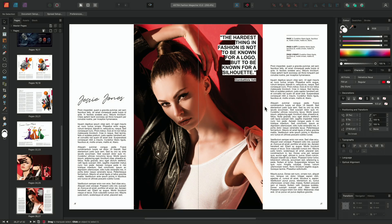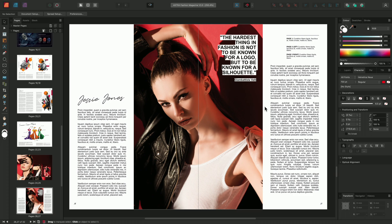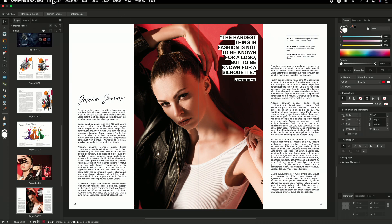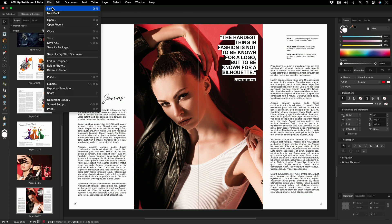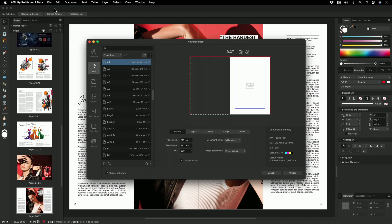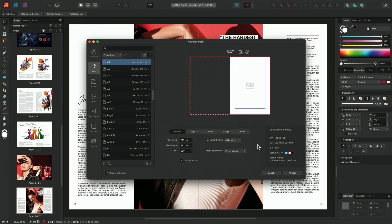Affinity Publisher allows you to choose how to handle placed images and documents. Resources can be imported either as linked or embedded, and when creating a document, you can choose which method you want to use. I'll create a new document by going to File, New. Here on the bottom right, we can change the image placement policy by selecting Prefer Linked or Prefer Embedded from the dropdown menu.